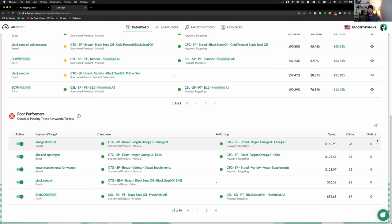Now, Ad Badger will bid down this keyword, but even still, it's suggesting this, letting you know that this is an outlier keyword and we recommend pausing it.